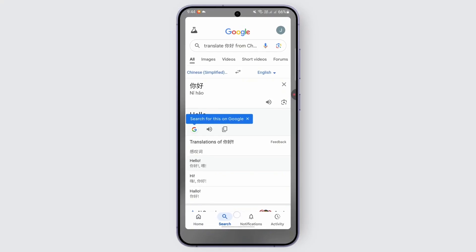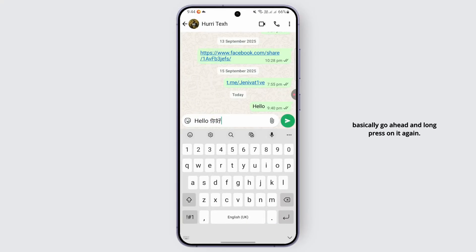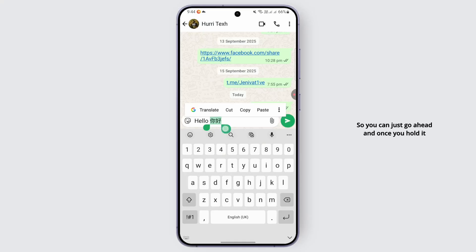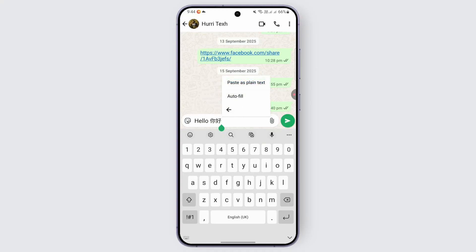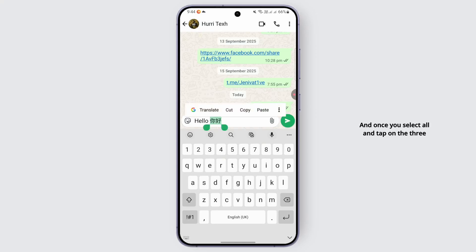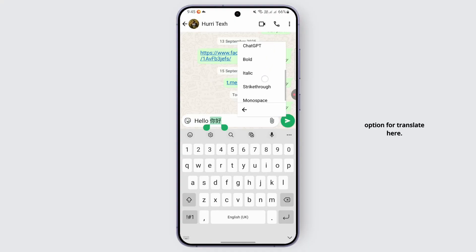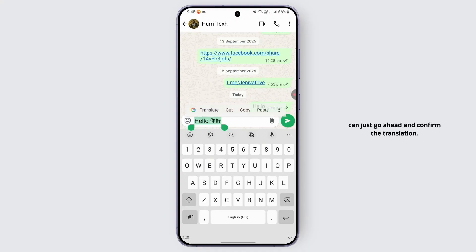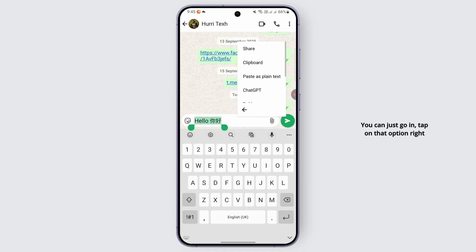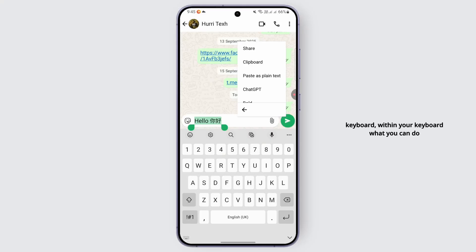If that doesn't work, you can long press on the message again. Once you hold it up, you should find these options. Tap on the three-dot menu beside it, then select all and tap on the three-dot again. You should find the option for Translate there. Tap on that option and it should automatically translate.